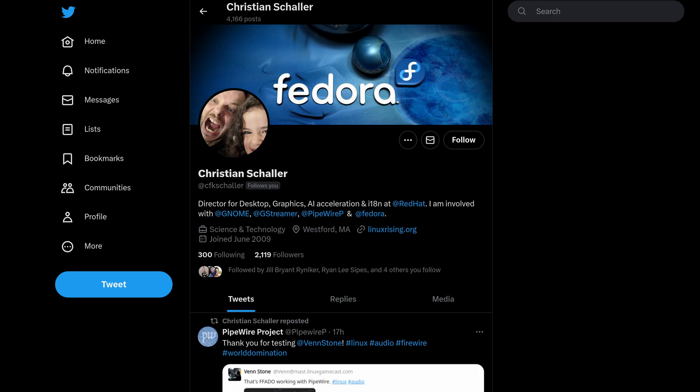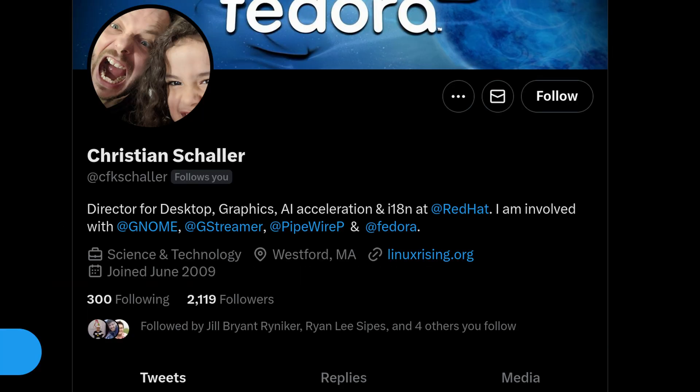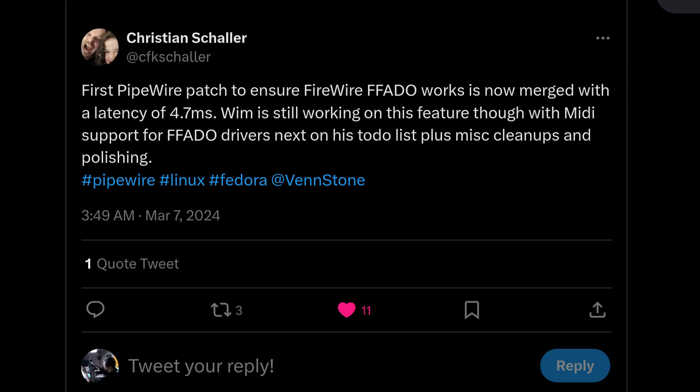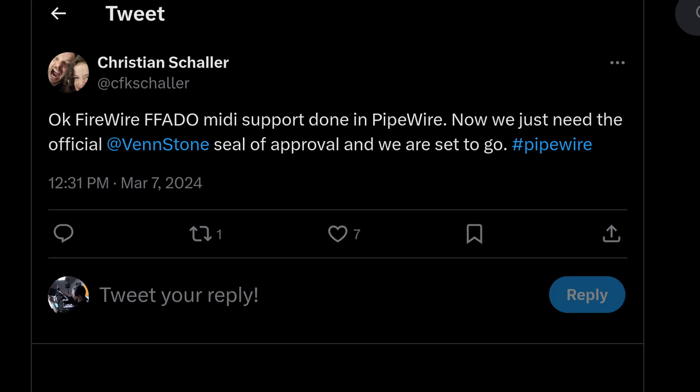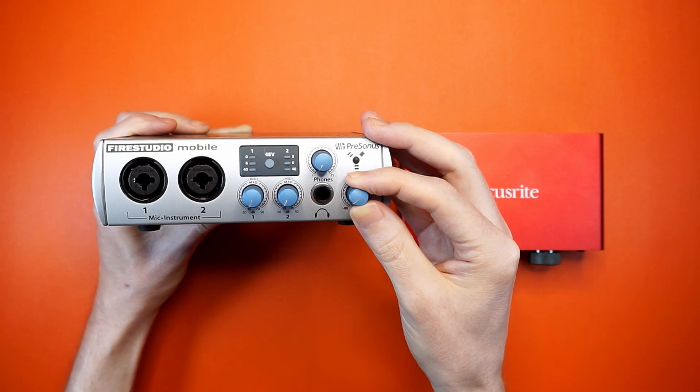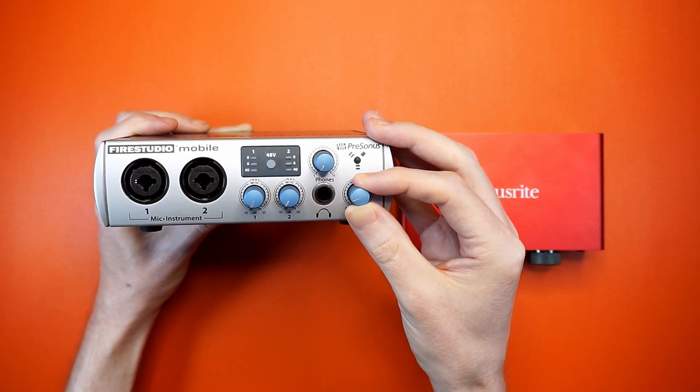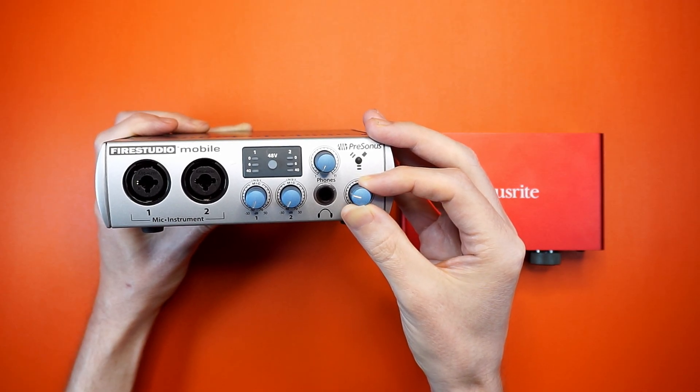That got the attention of the director of desktop at Red Hat, who bought a FireWire interface and shipped it to Wim. And this resulted in FFADO support being added. Here we are, just a couple of days later.